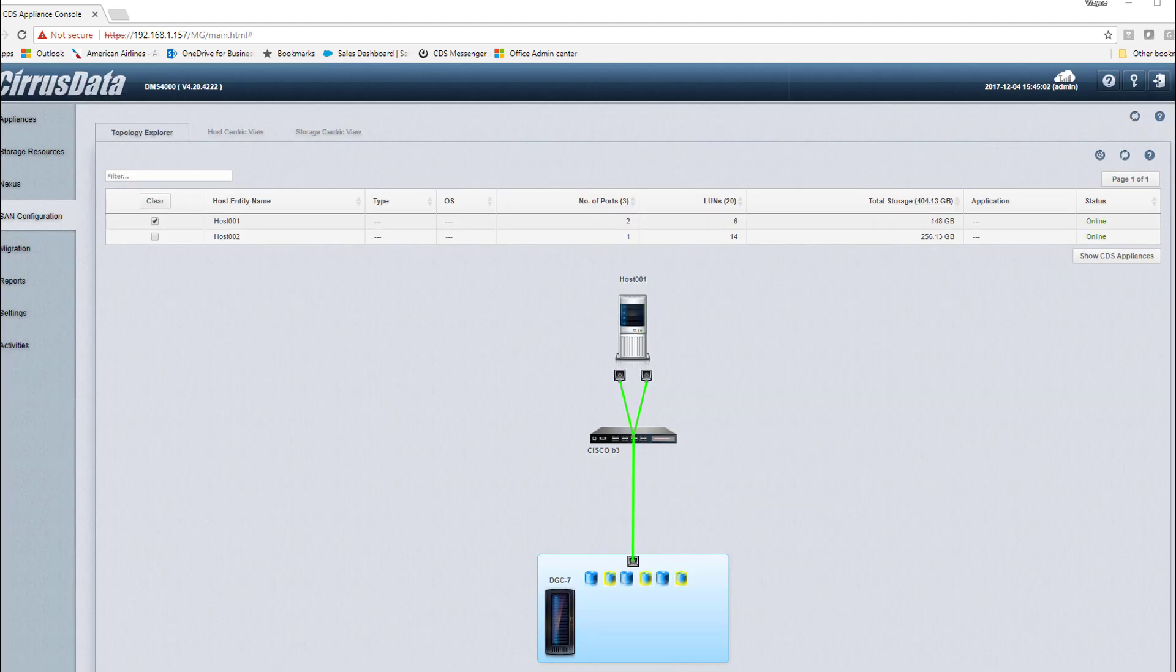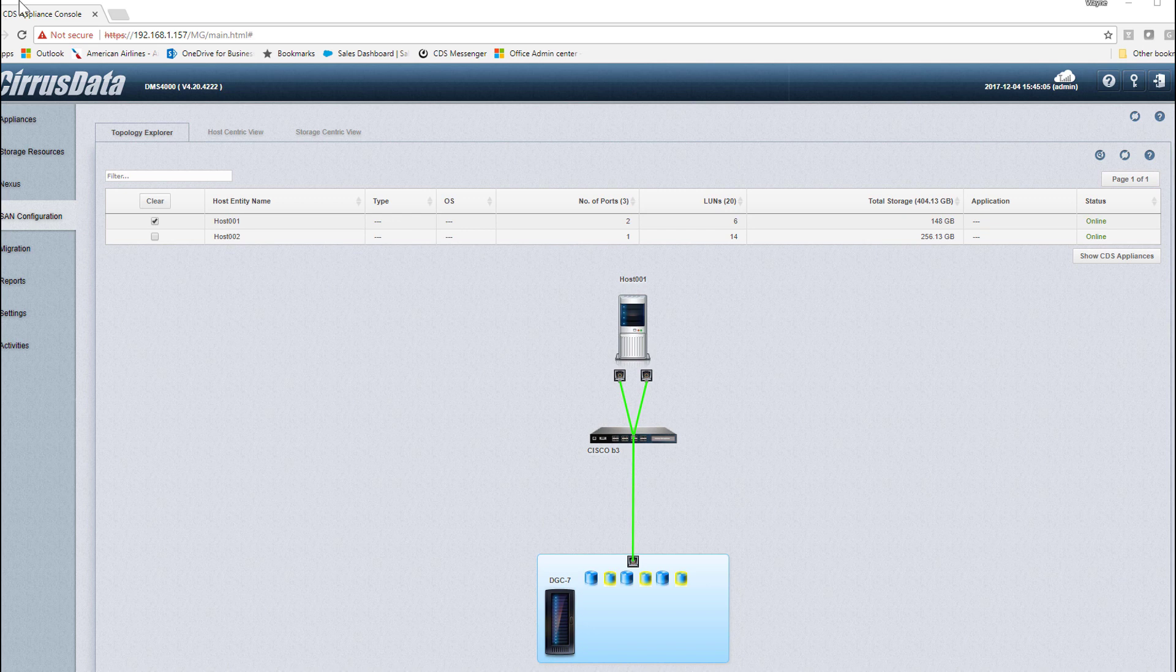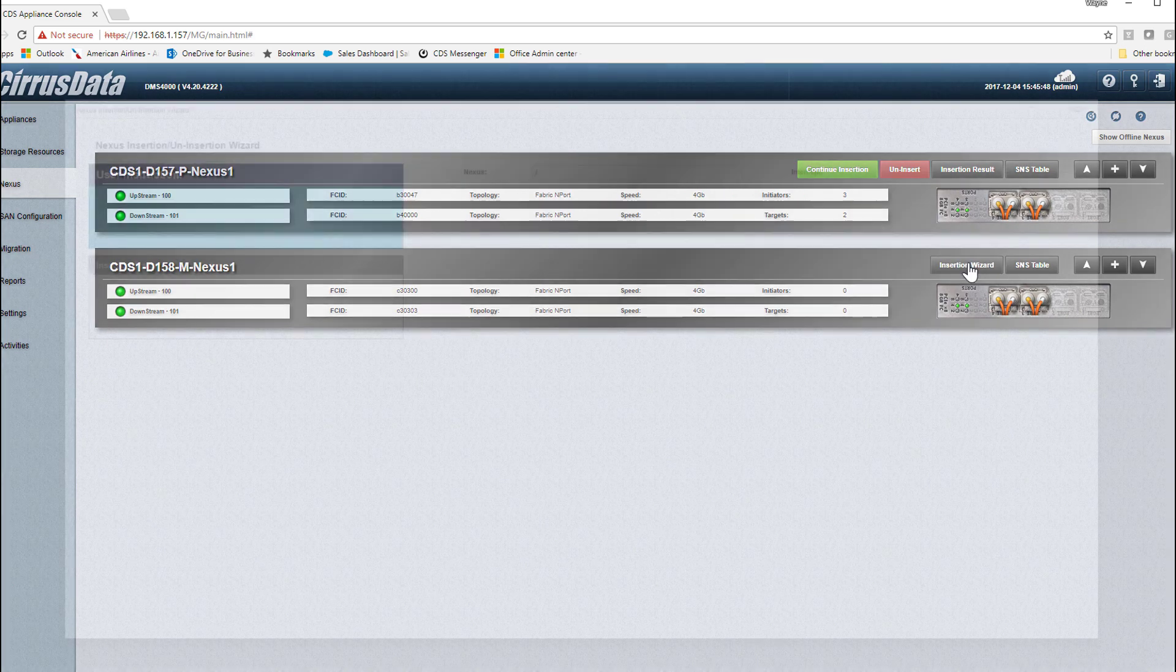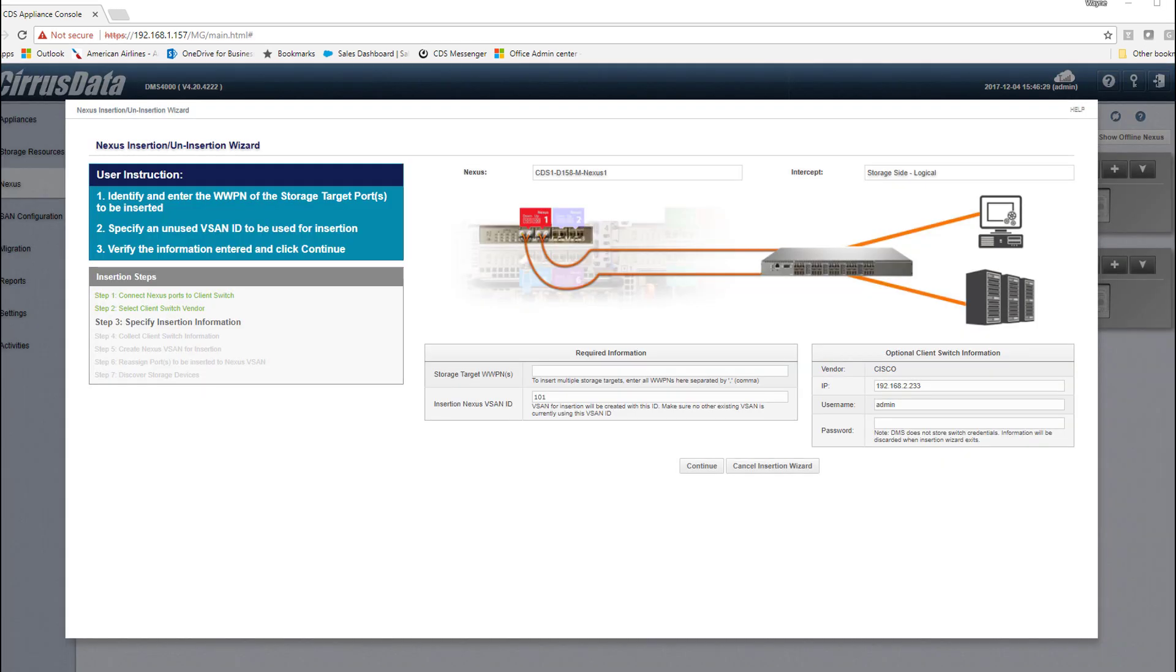At this point, we've only intercepted a single path, so let's repeat the process and intercept the second path in Fabric 2. Clicking on the Nexus module, we can now use the Insertion Wizard button for DMS 1B, and we're going to fast forward until after the second path is inserted.